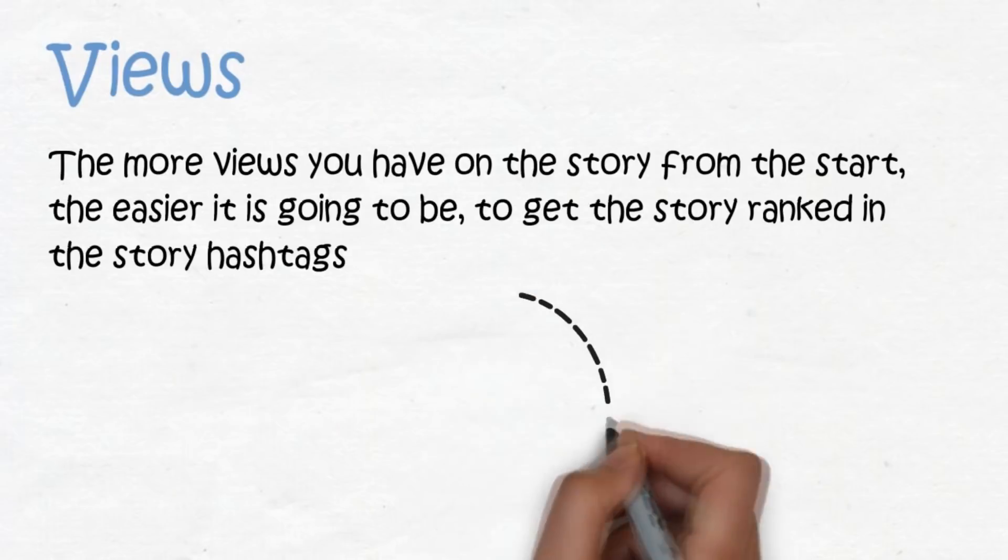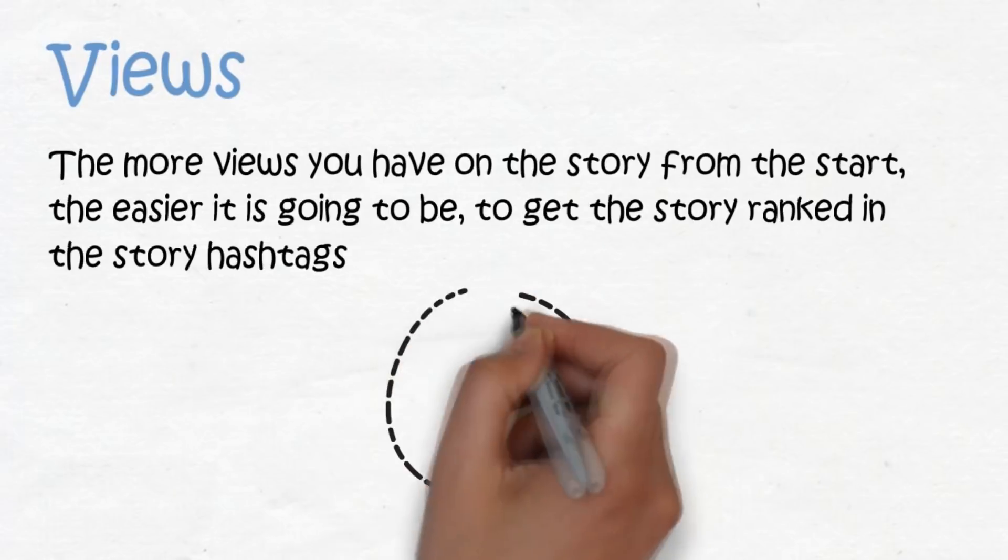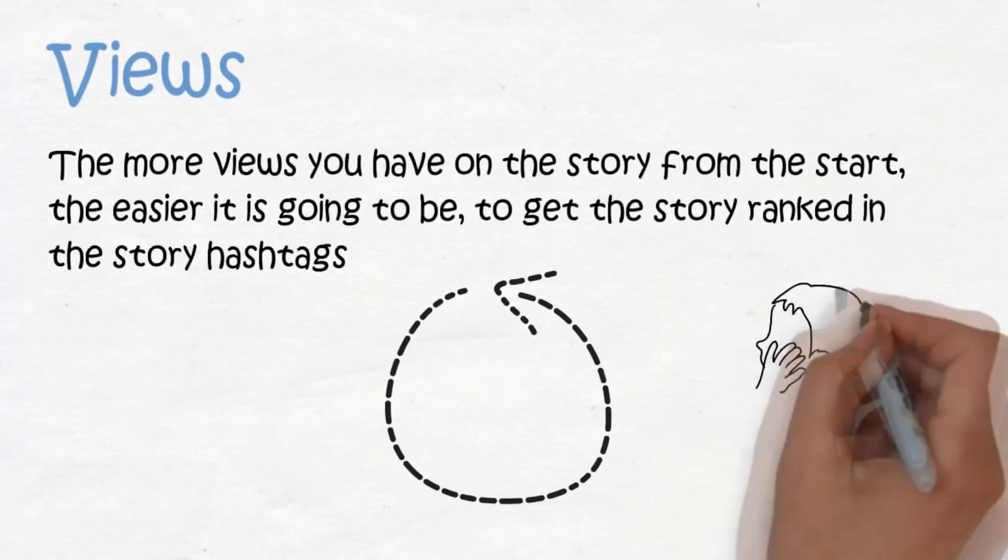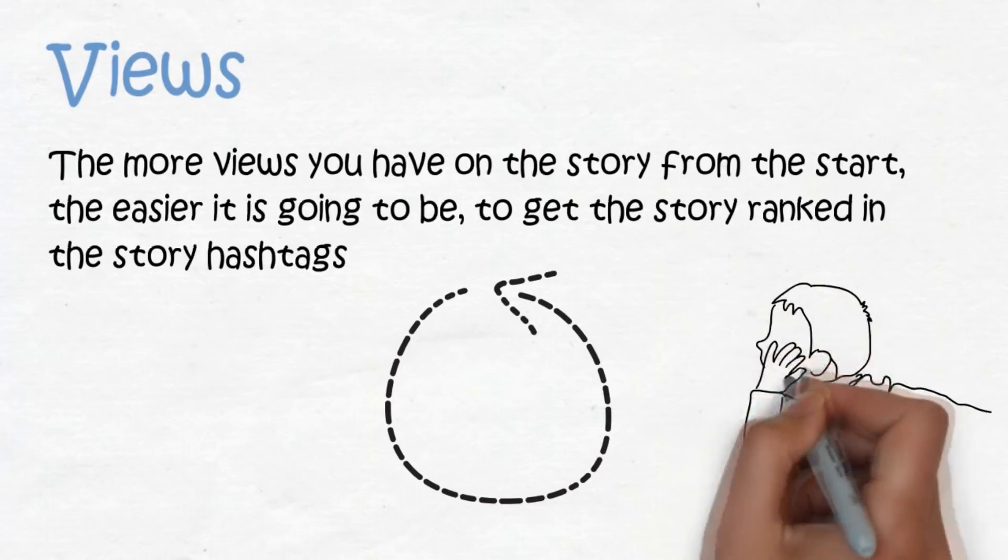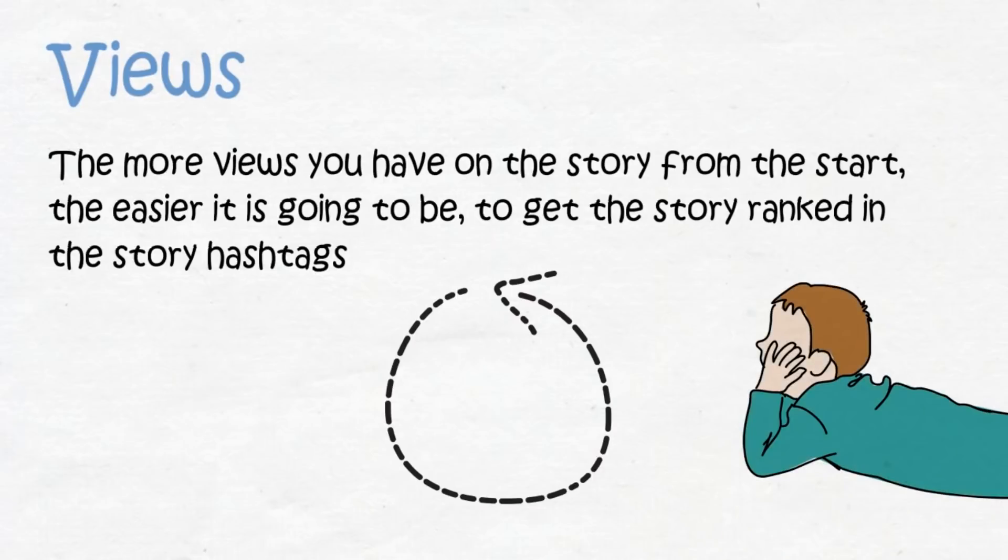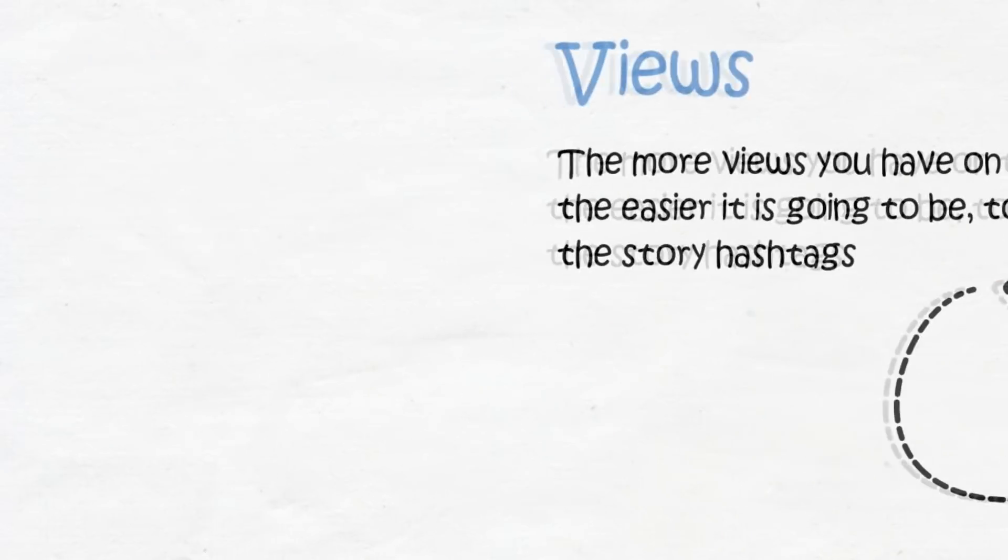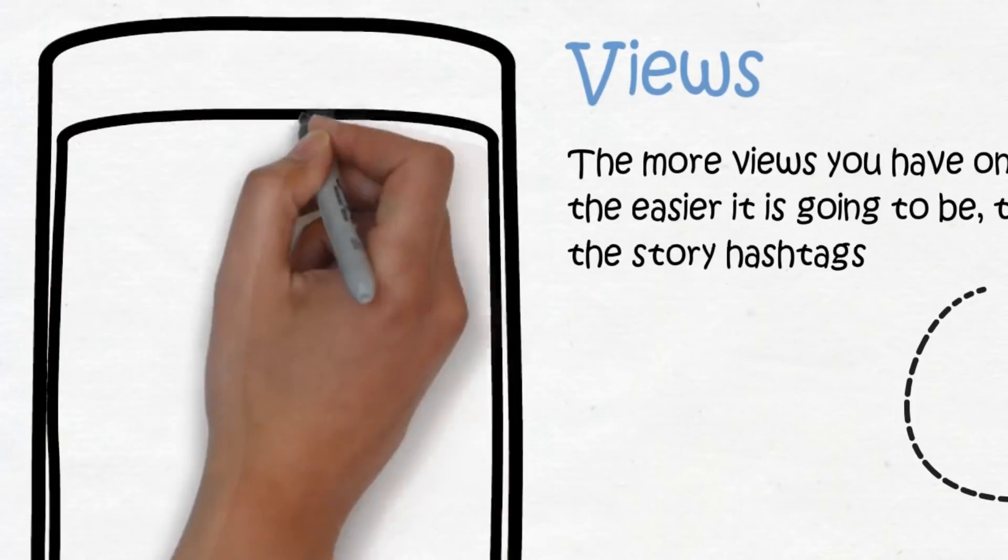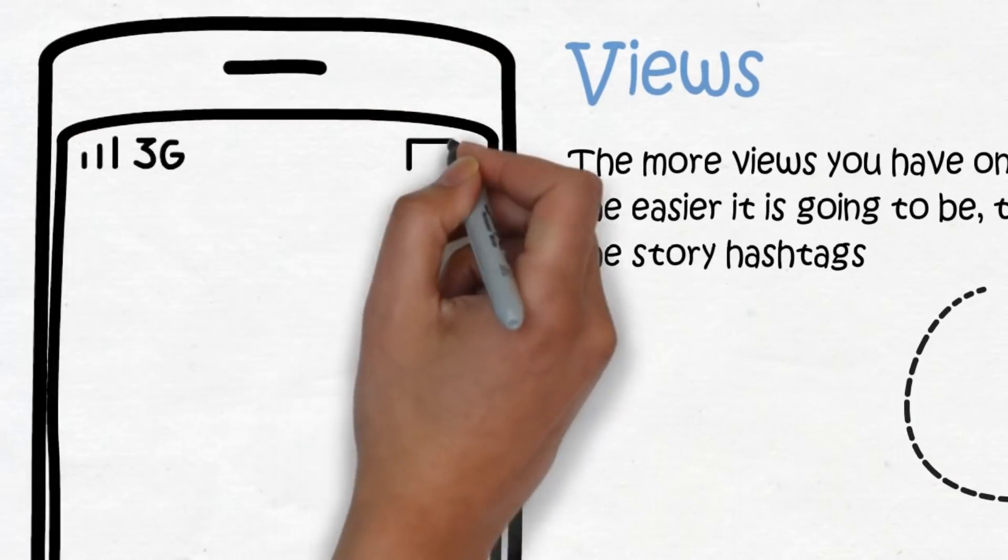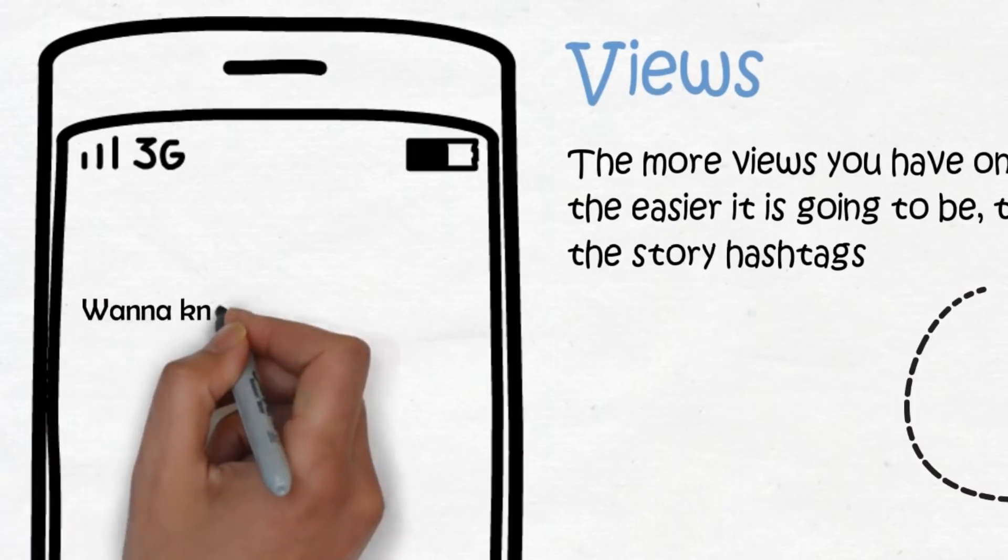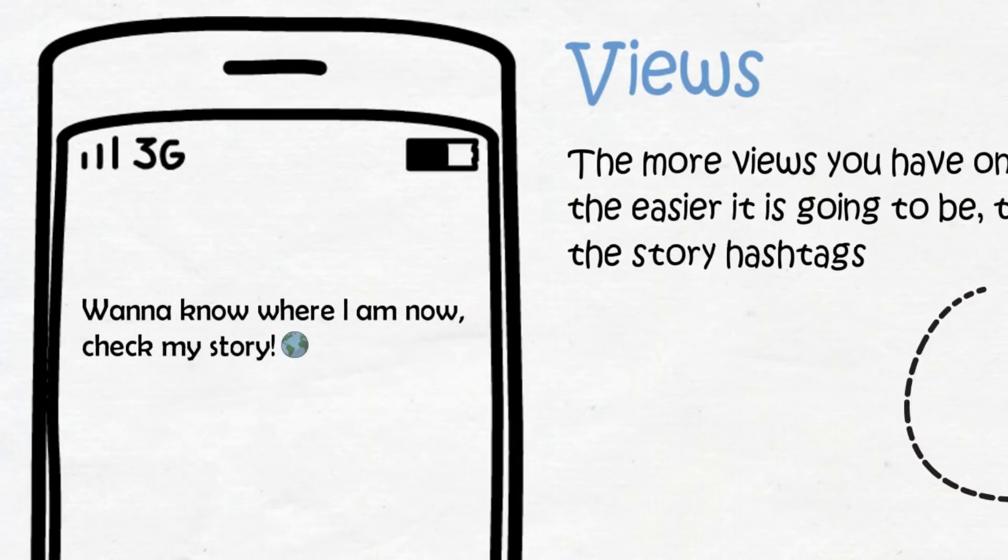So it kind of works like a circle. Now I have some tricks you can use to get more views on the stories from the start—ways to trick your followers into watching your stories more often, giving you more views. The first tip is to write in your Instagram bio to check out your story or stories. If you travel a lot, you can write something like 'Wanna know where I am now? Check out my story,' or something similar to that.